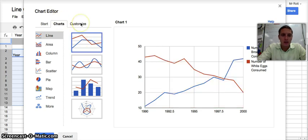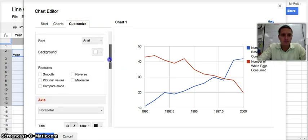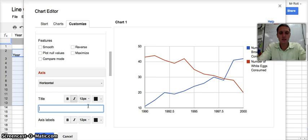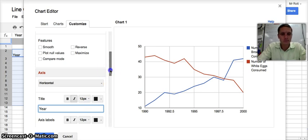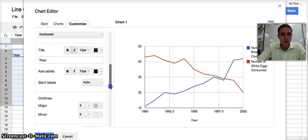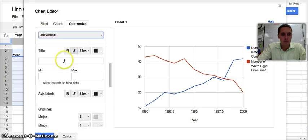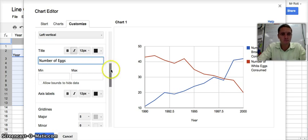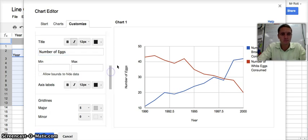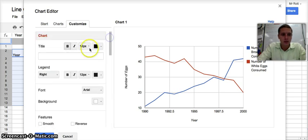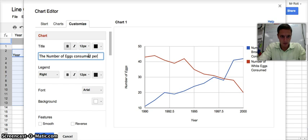Now I need to add a title and labels for my axes. My horizontal axis is going to be year, and my vertical axis is going to be number of eggs. My title is going to be the number of eggs consumed per year.